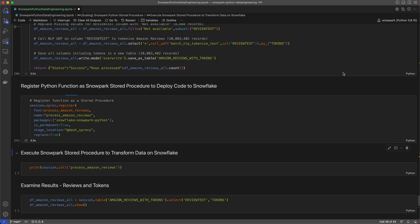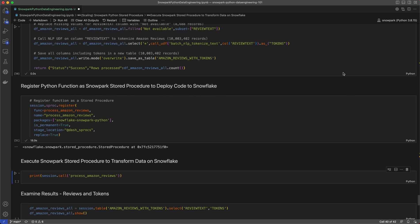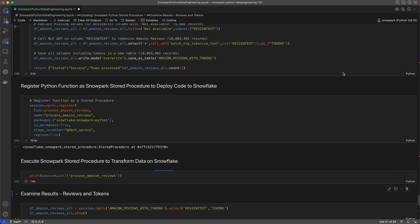Now stored procedures are created once and executed many times with a simple call statement. Here I'll call the ProcessAmazonReviewsStore procedure I just created to transform the Amazon reviews data in Snowflake.